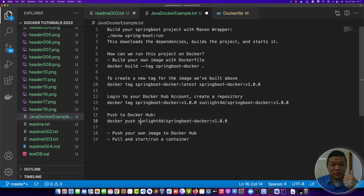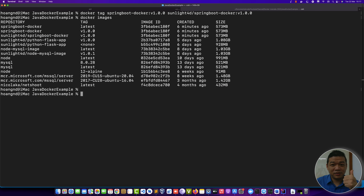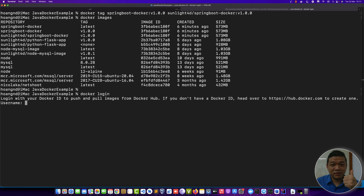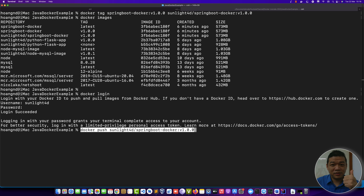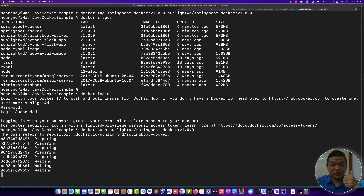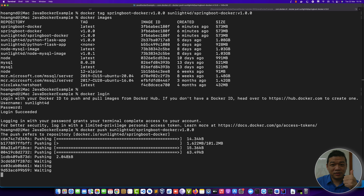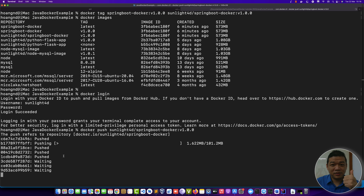To push the image to Docker Hub, run 'docker push sunlight4d/springboot-docker:v1.0.0'. First, run 'docker login' from the terminal, enter your Docker Hub username and password, then run docker push. It will push layer by layer to the repository.